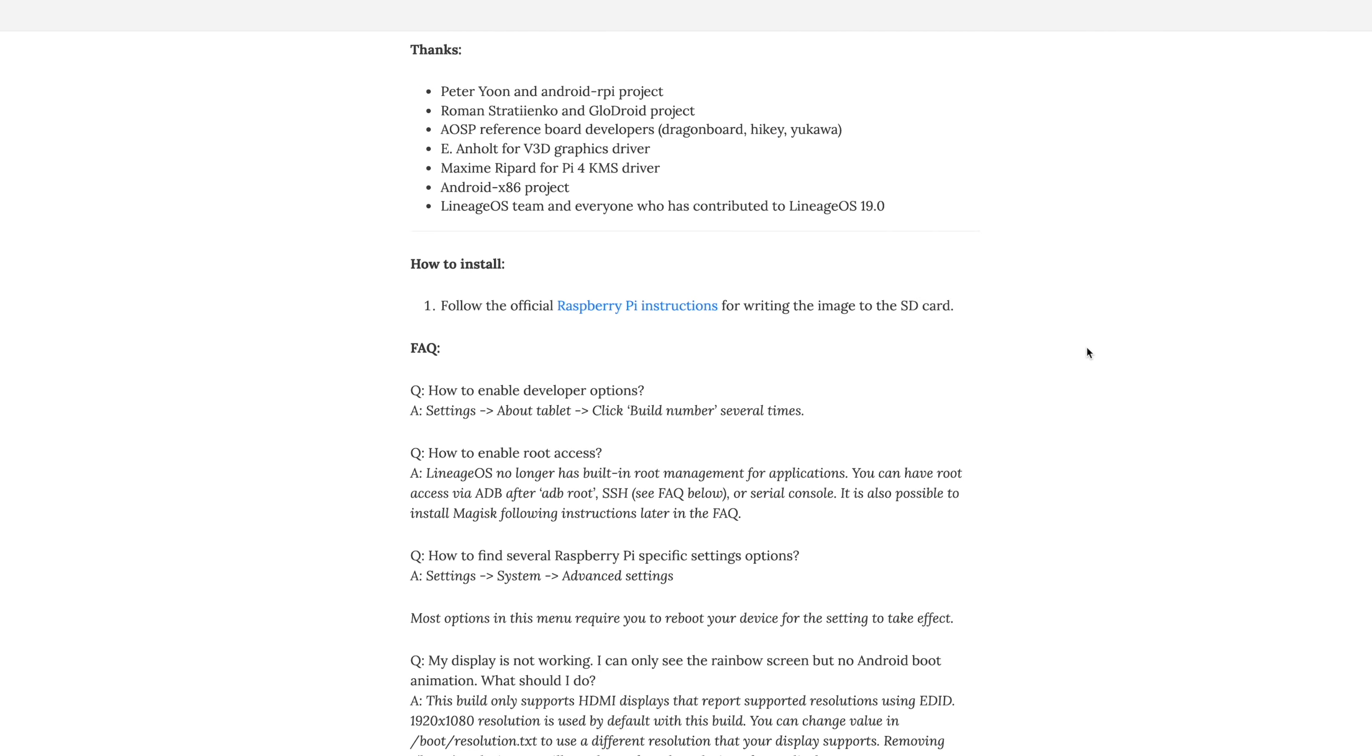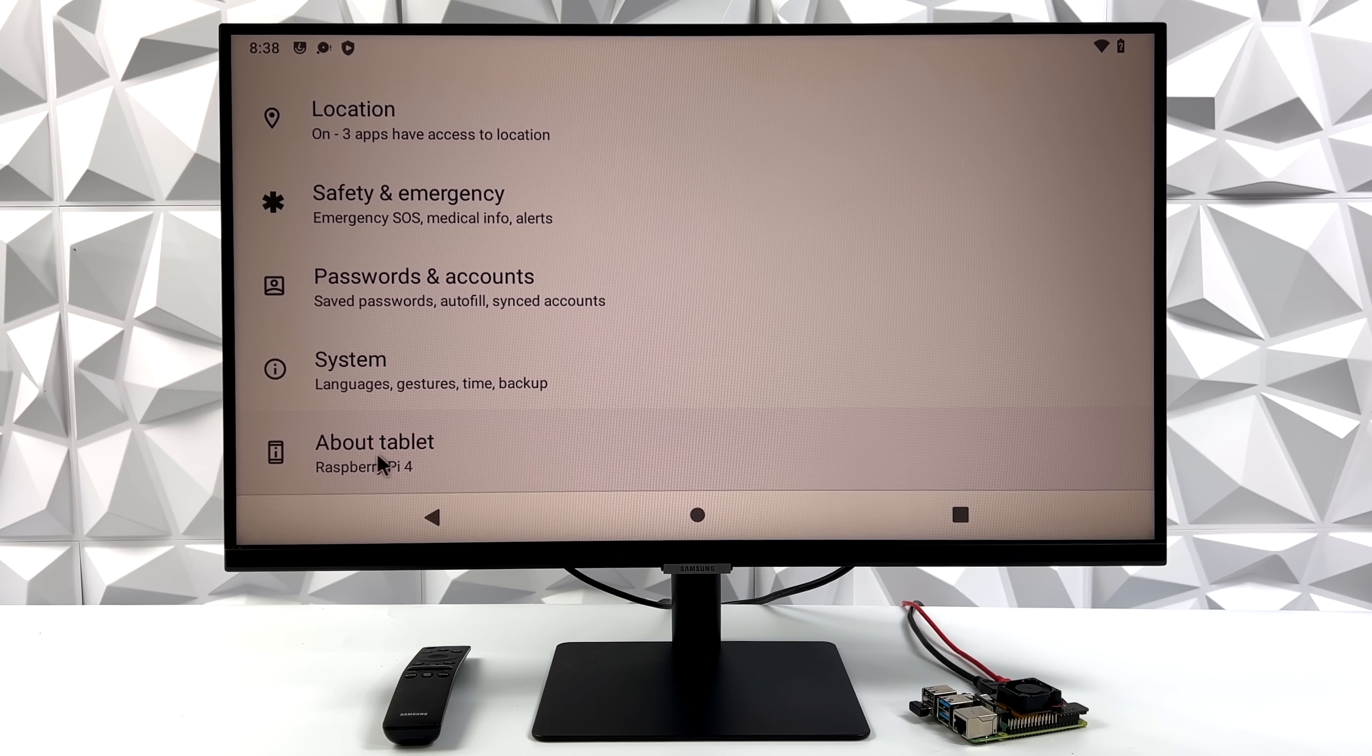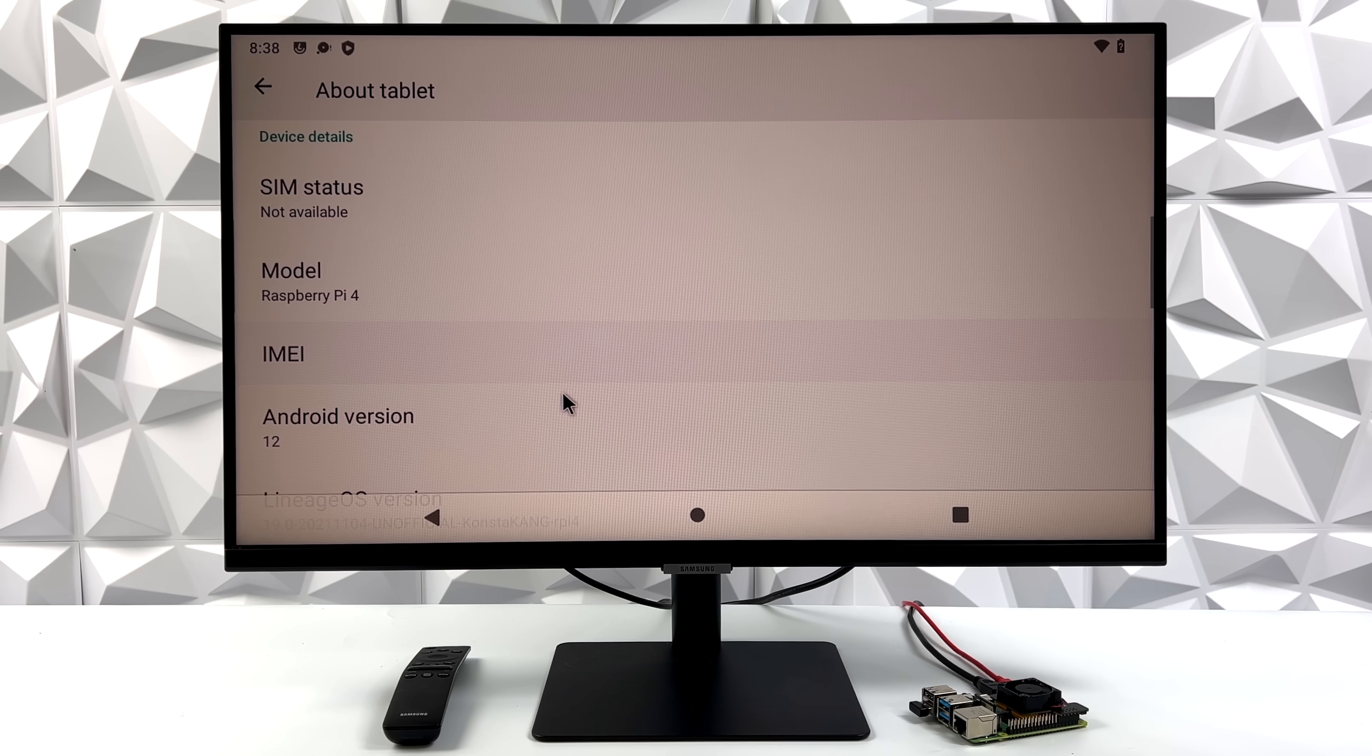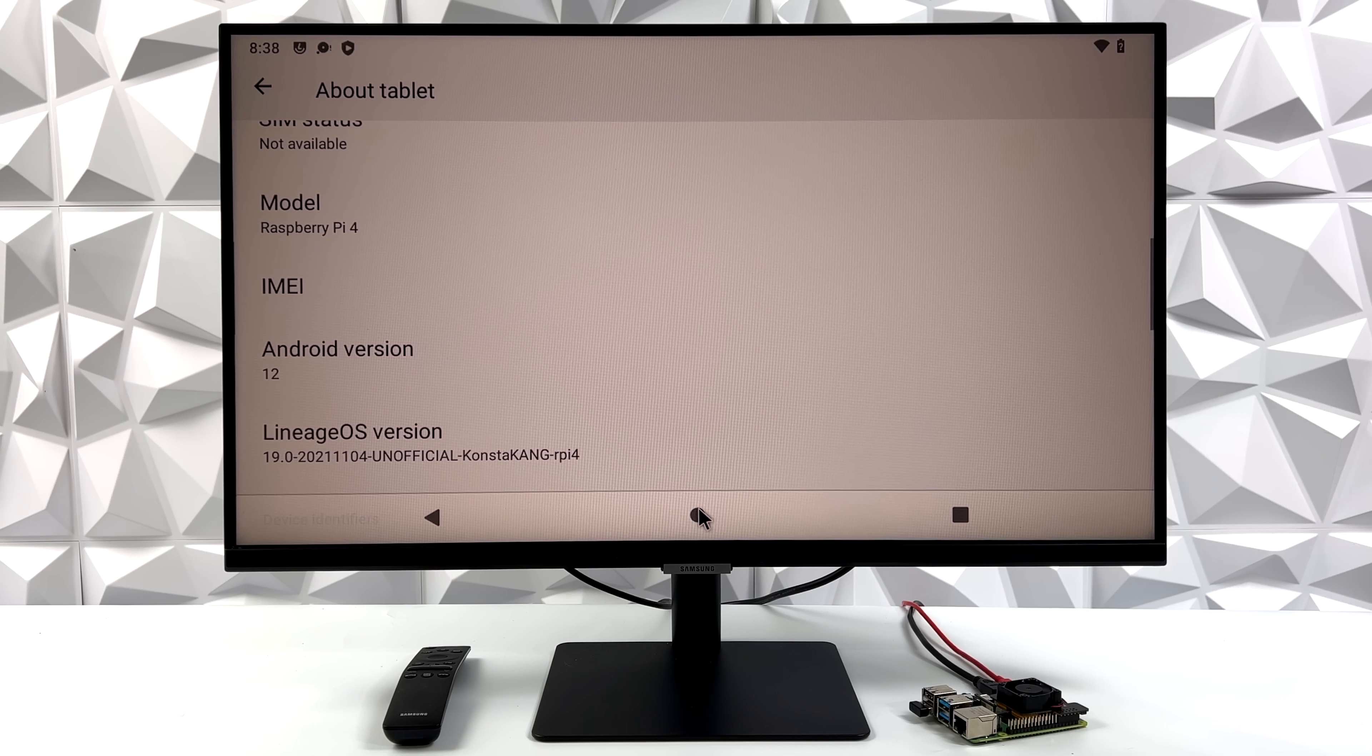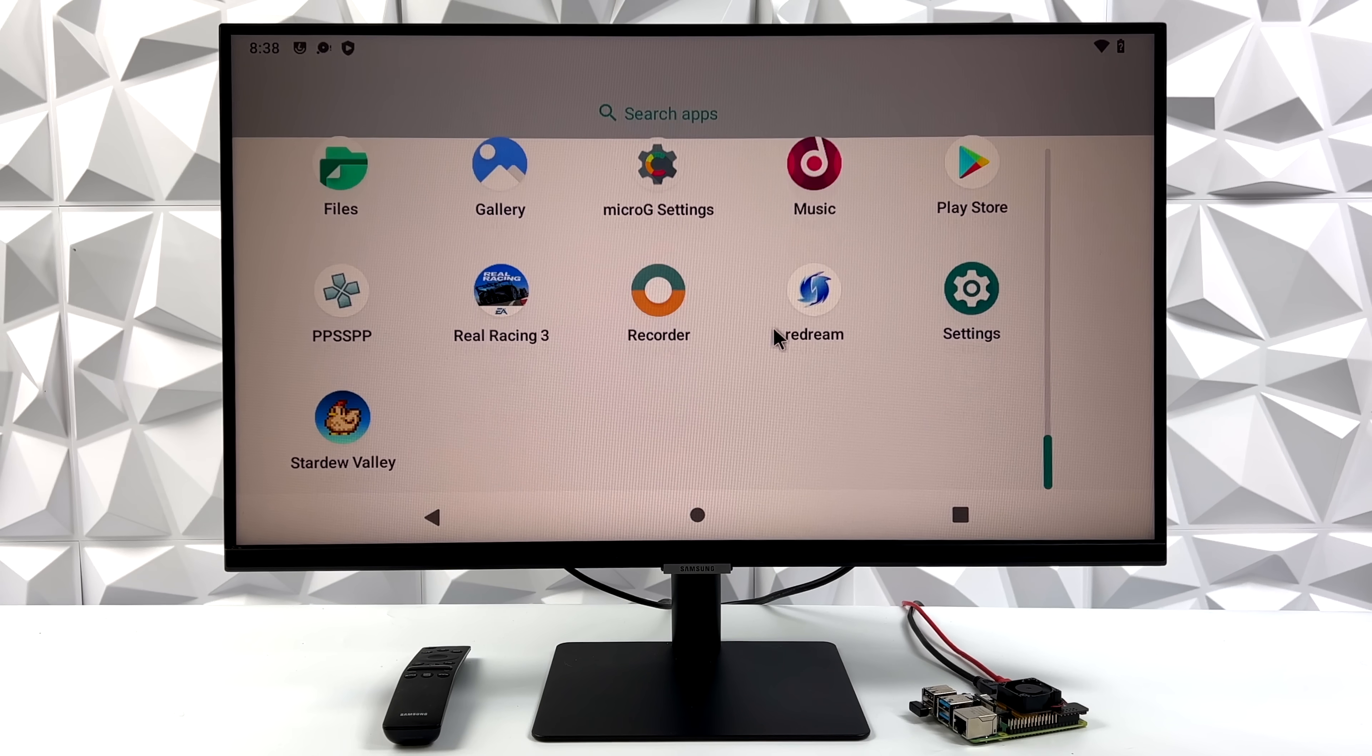But if you want to go ahead and try it out right now without Google Play installed, all you really need to do is download the latest image from his website and flash it to a microSD card. So I've got it set up on my Raspberry Pi right now. As you can see, Lineage OS 19, we have Android 12, and everything that I've been testing has worked out really well except for Google Play.